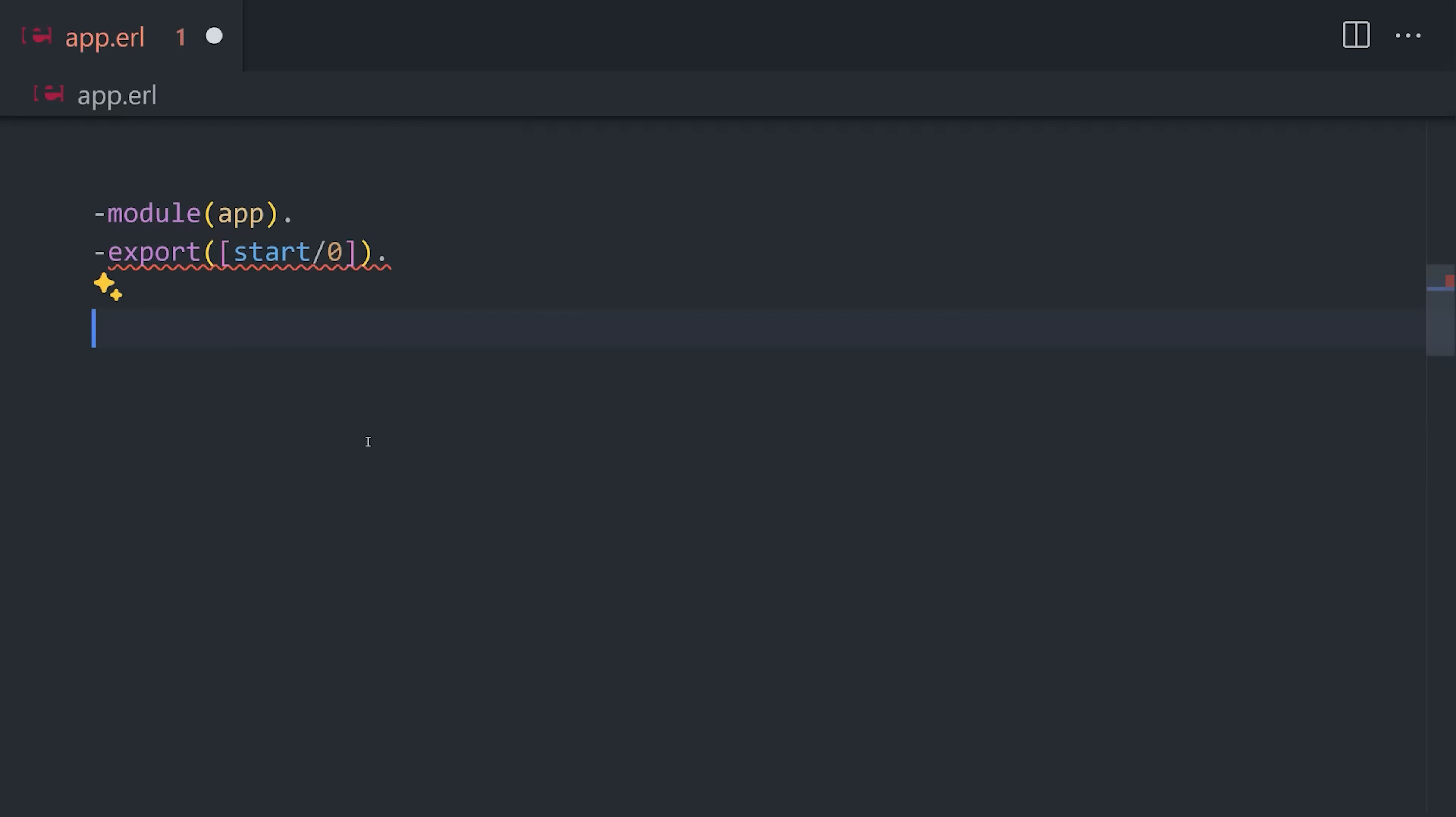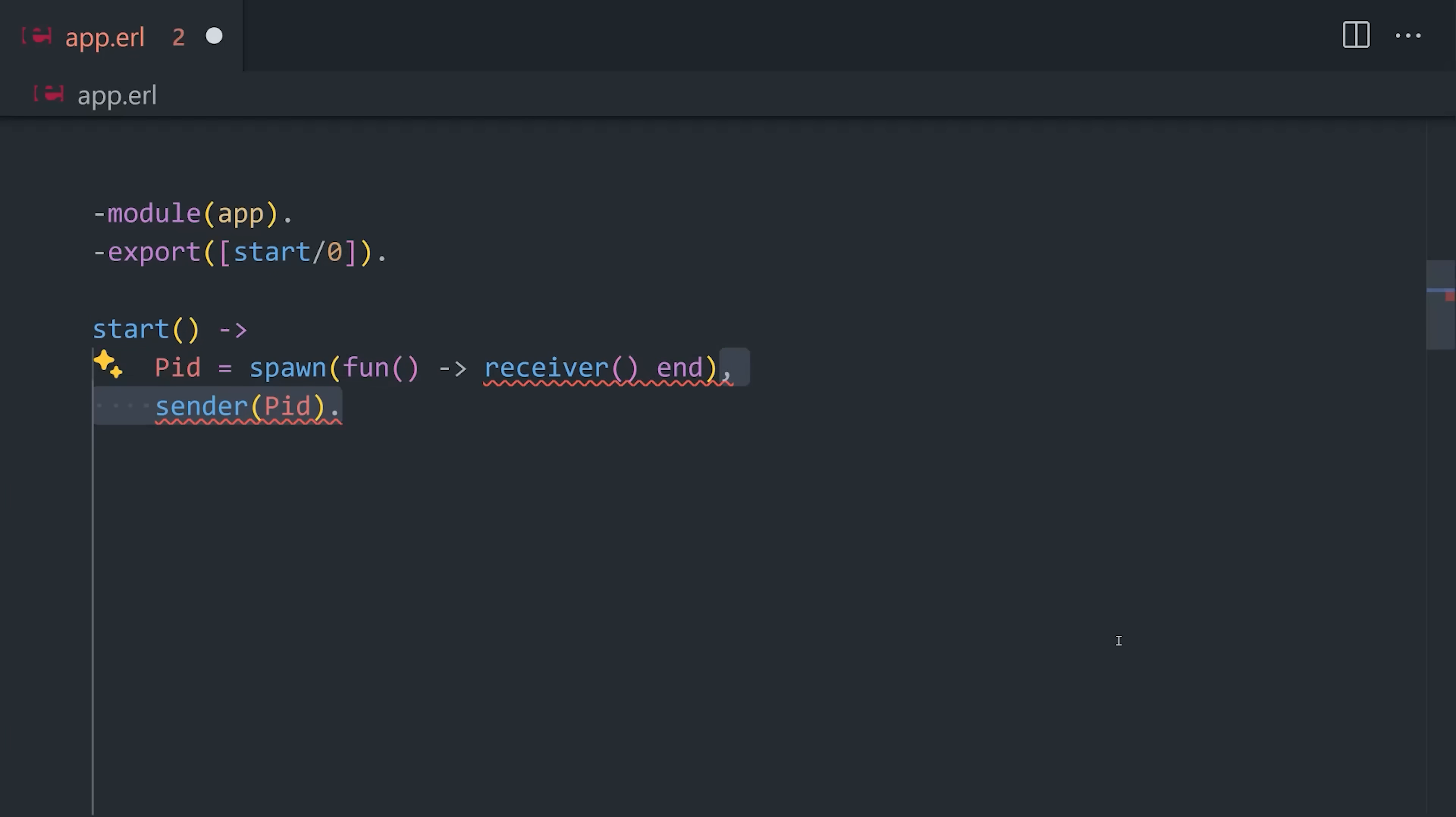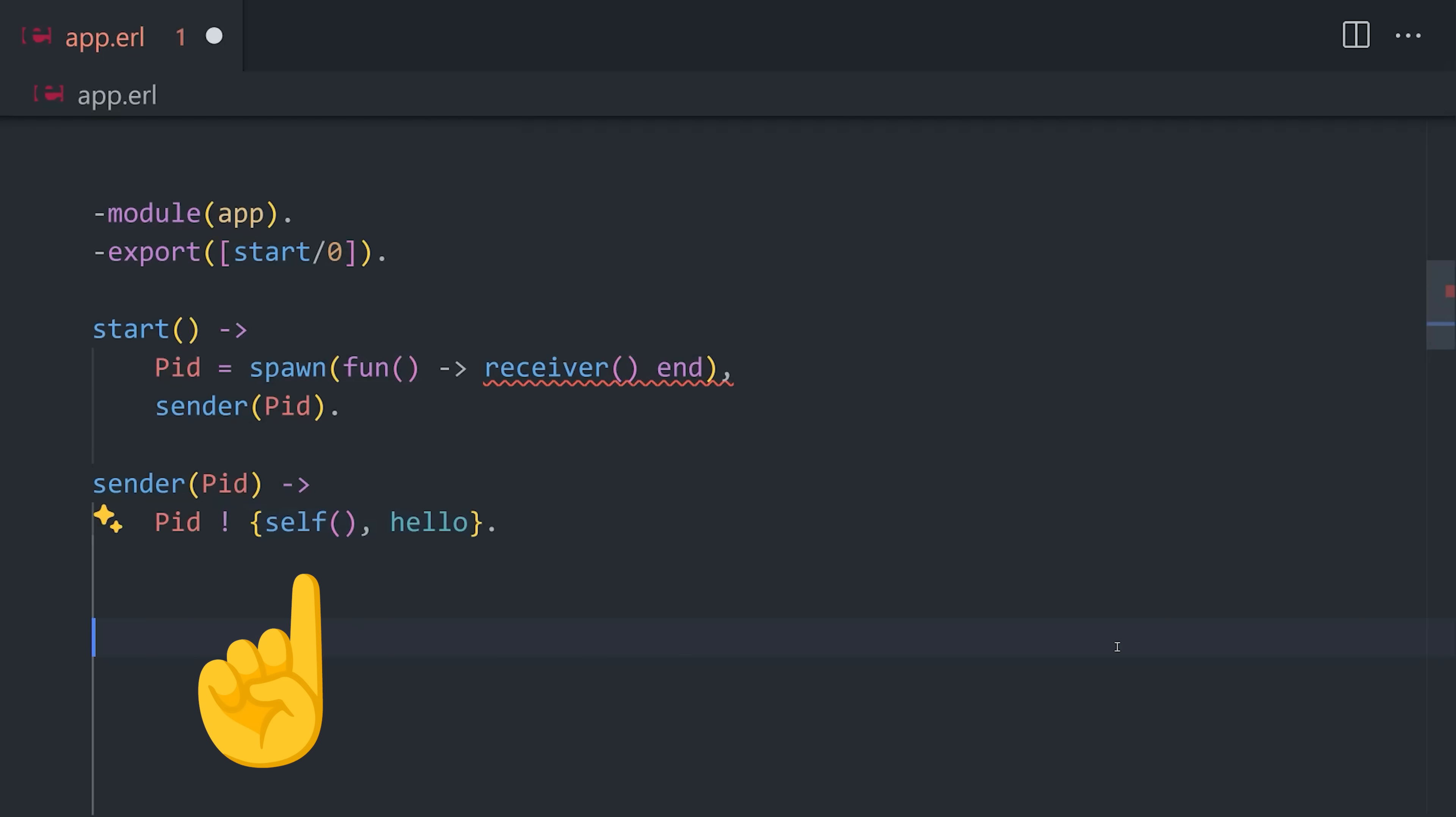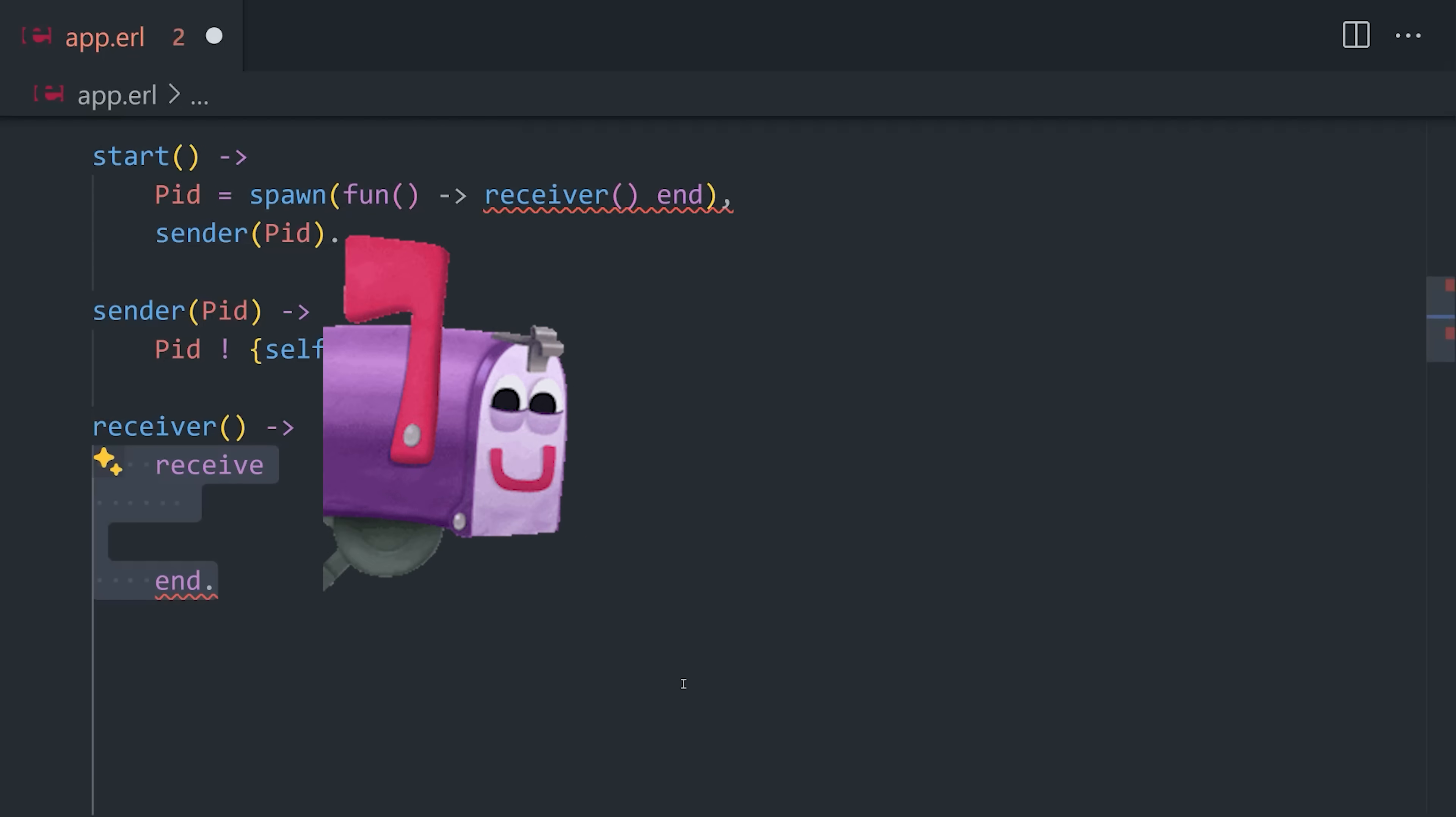Where this concurrency model really shines, though, is with message passing. In this example, the start function spawns a new process, then passes it to the sender function. From there, we can use a bang, which is called the send operator, to send a message to itself with self or some other process ID.